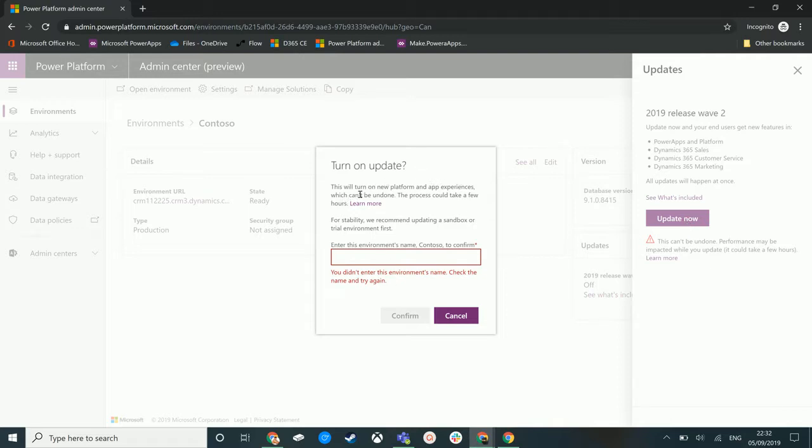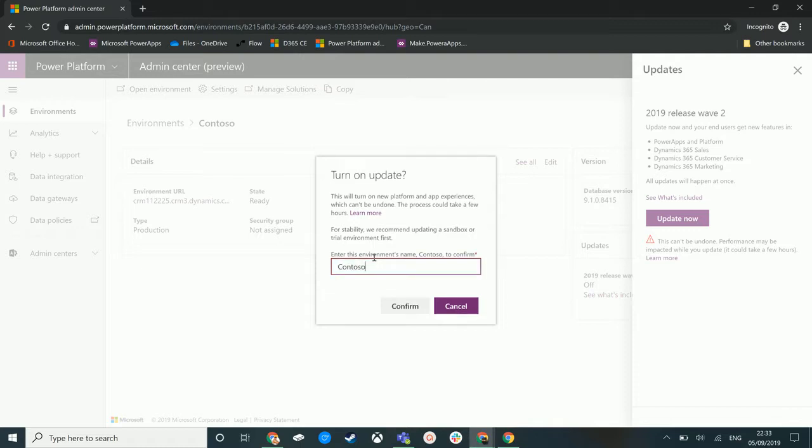So again we're getting a prompt here to say what we want to do and why and just to sort of double check that we want to do this. So we're just going to enter the name of our environment and our environment name is Contoso, but in your instance it would be whatever the name of your environment is.